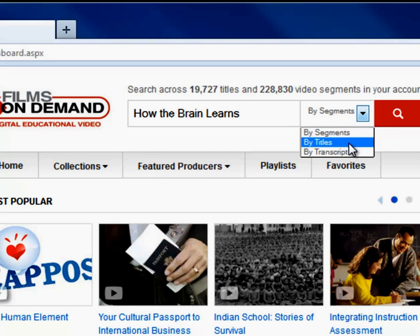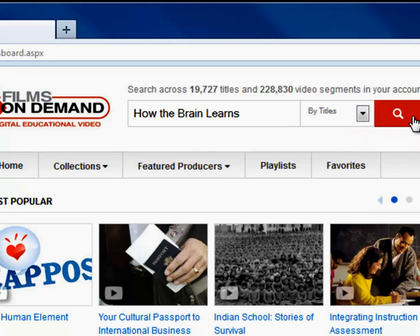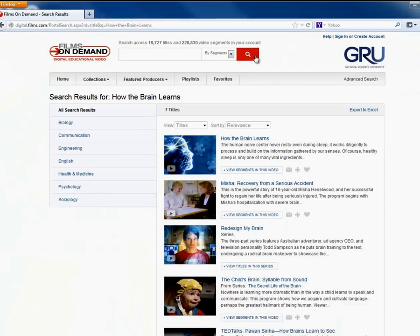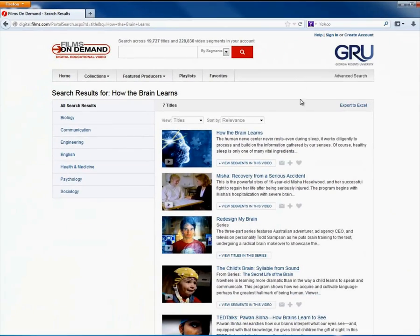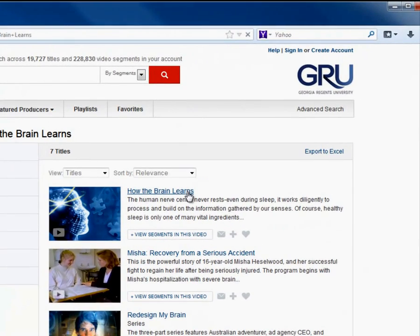And because I know the title, I will designate by titles in the drop-down menu. Once the results page appears, click on the video you need.